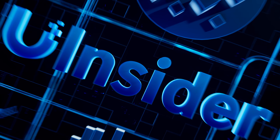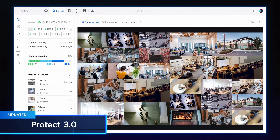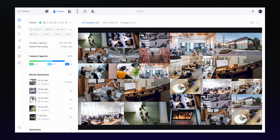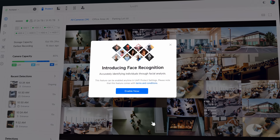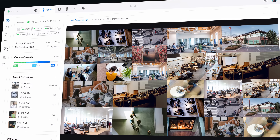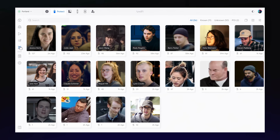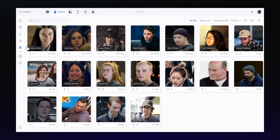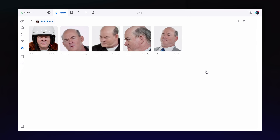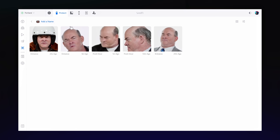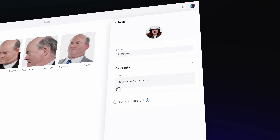The latest Protect releases mark a significant step forward in Unify's detection and AI capabilities. Protect 3.0 introduces facial recognition on AI series cameras to elevate security at your site. In the new recognition section of Protect, you can now identify and label faces, tagging persons of interest for enhanced monitoring.